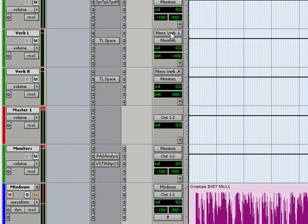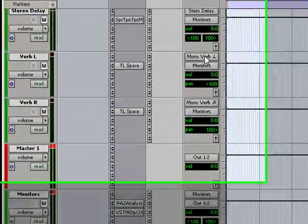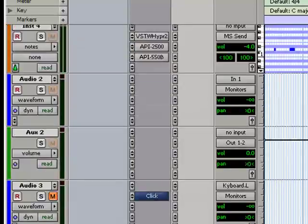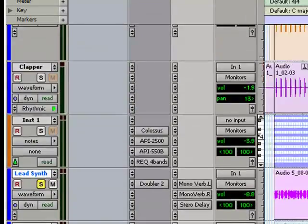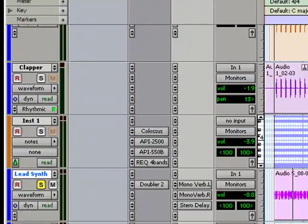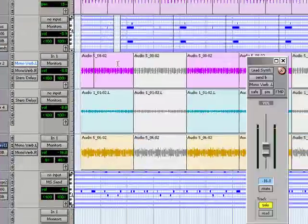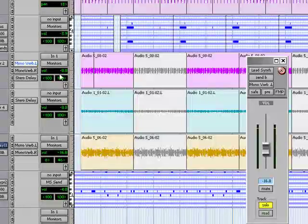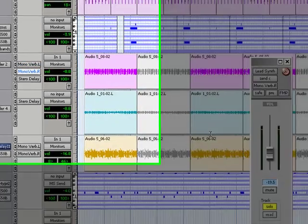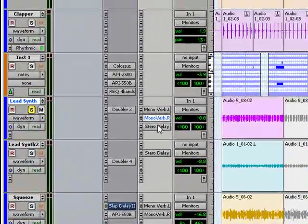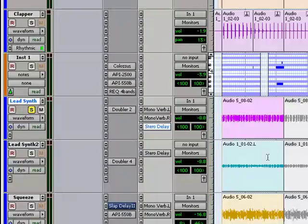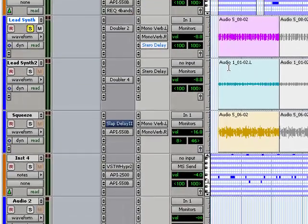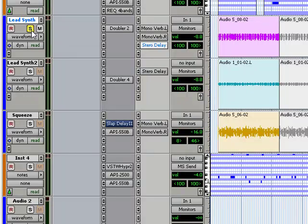So I'm sending copies to these aux channels at the bottom of my session and I've labeled the inputs as mono verb here, mono verb right, and stereo delay here. So what that's doing is it's sending a copy at different levels, levels that you specify, processing it, and then sending it back to the main outs.